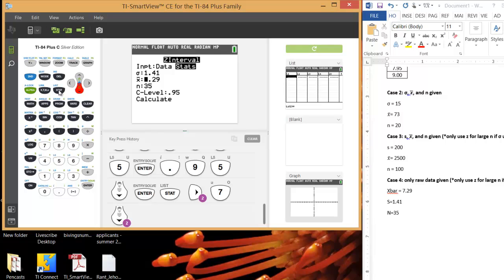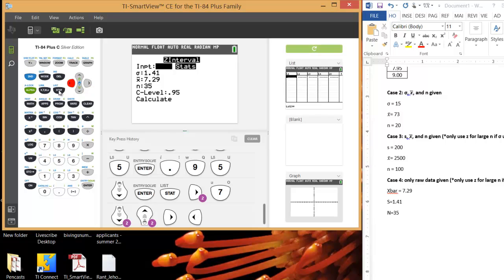Alright, let's say I don't want to plug in the sample average and I wanted to find the actual sample average for me. What I can do is instead of using stats, instead of highlighting stats here, I can highlight data. So just arrow over until you get to data and then hit enter.